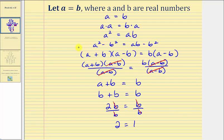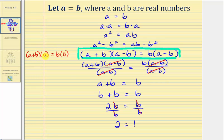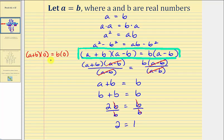Let's begin by focusing on this line of our proof. If A is equal to B, notice that A minus B here and here would be equal to zero. So this line is telling us that the quantity A plus B times zero equals B times zero — and this is true. The quantity A plus B times zero is zero, and so is B times zero. But just because we have two products equal to zero doesn't mean the non-zero factors are equal to each other.